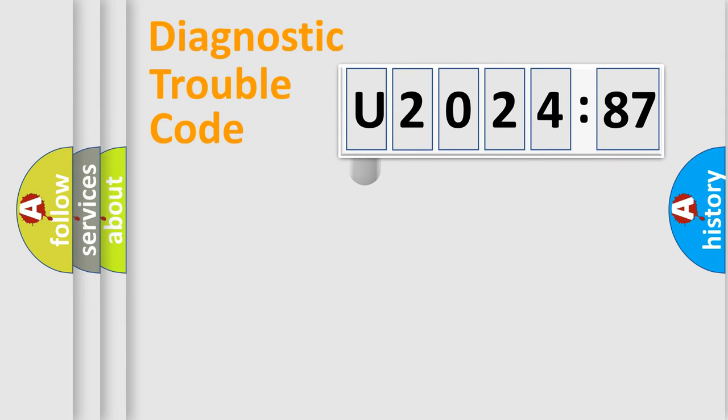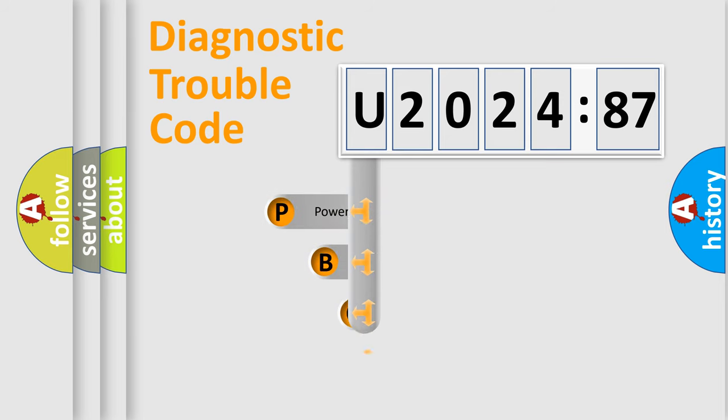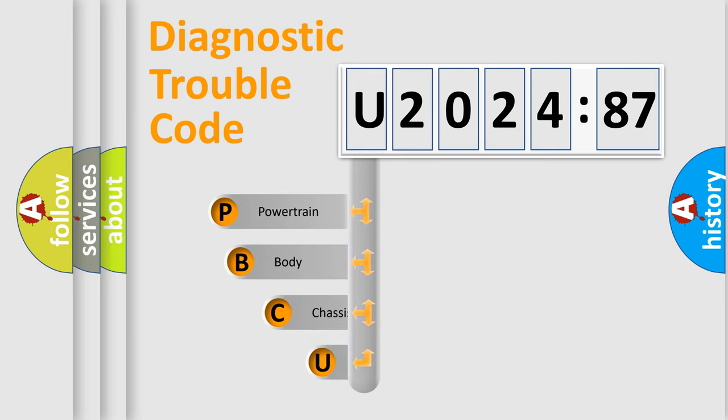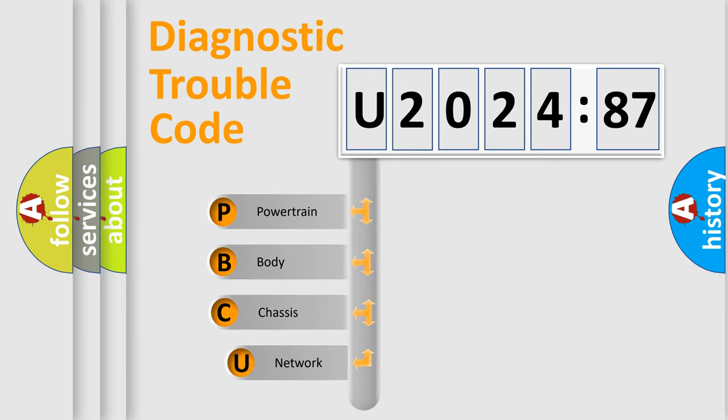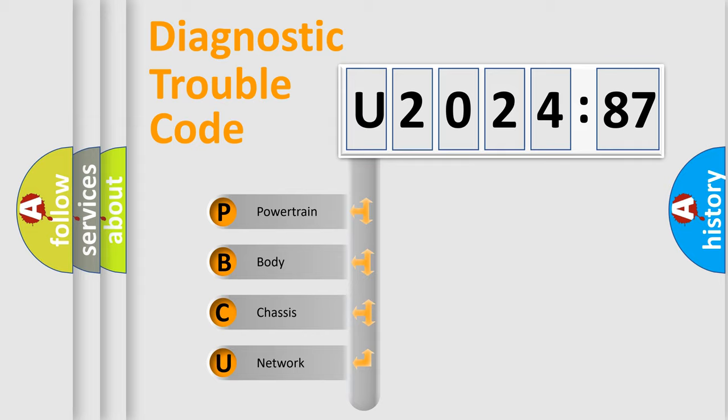First, let's look at the history of diagnostic fault code composition according to the OBD2 protocol, which is unified for all automakers since 2000. We divide the electric system of automobile into four basic units.